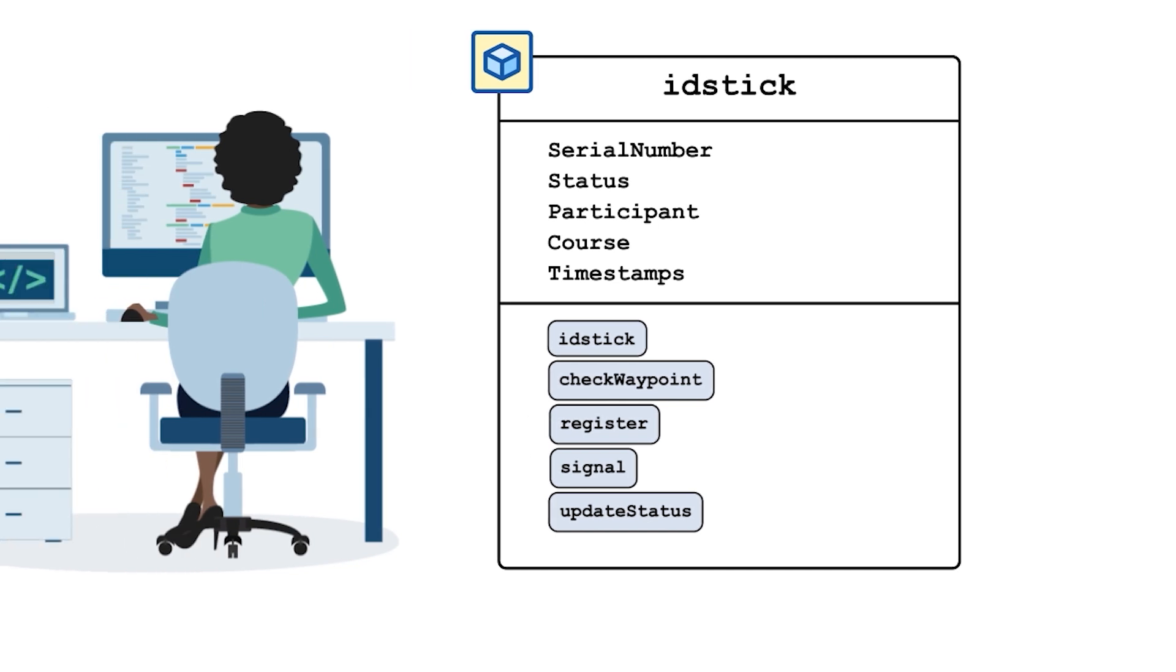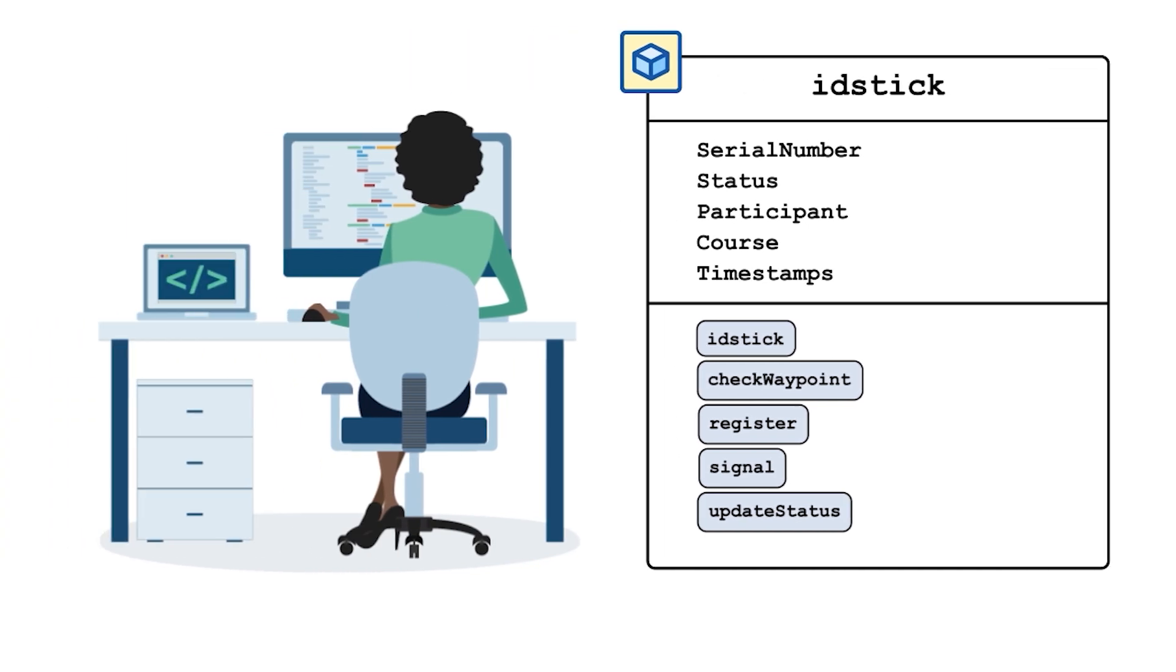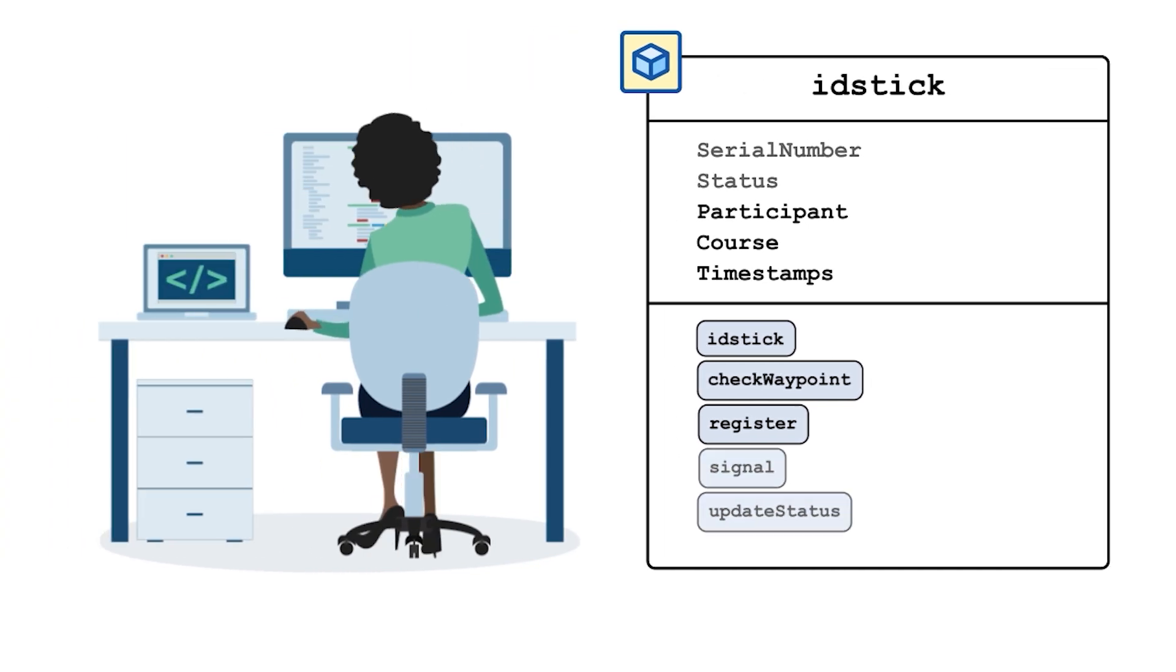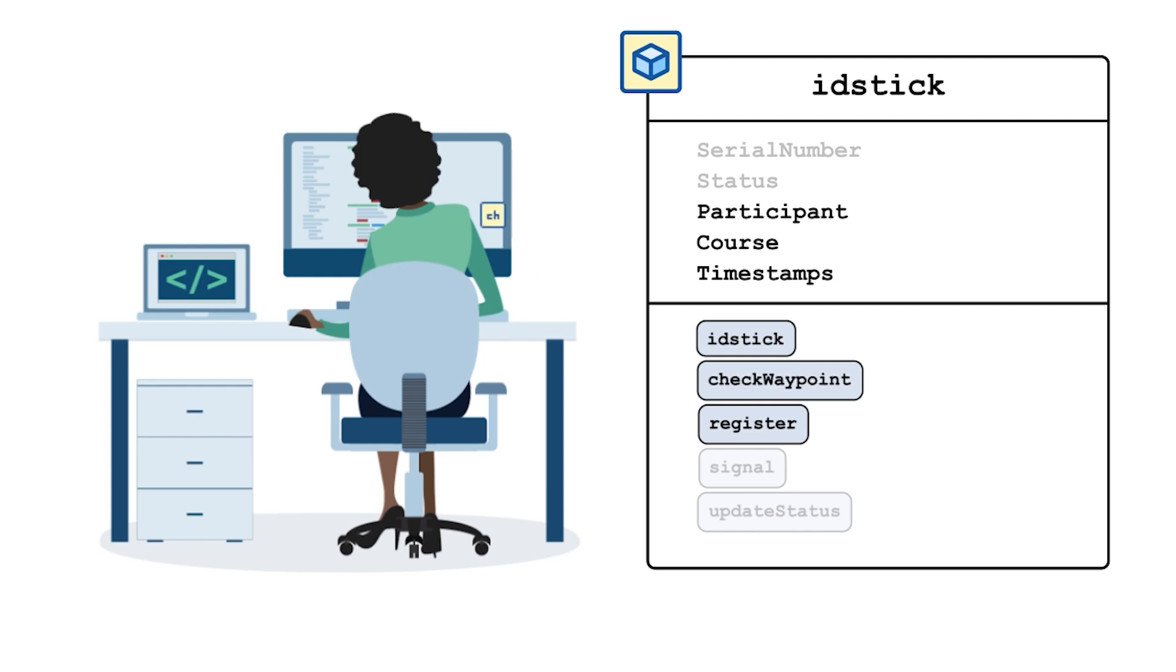We want these orienteering classes we've made to be easy to use for any user, not just ourselves. To accomplish this, we need to apply some restrictions so that a user doesn't accidentally corrupt the code or attempt to use incorrect values for the properties.